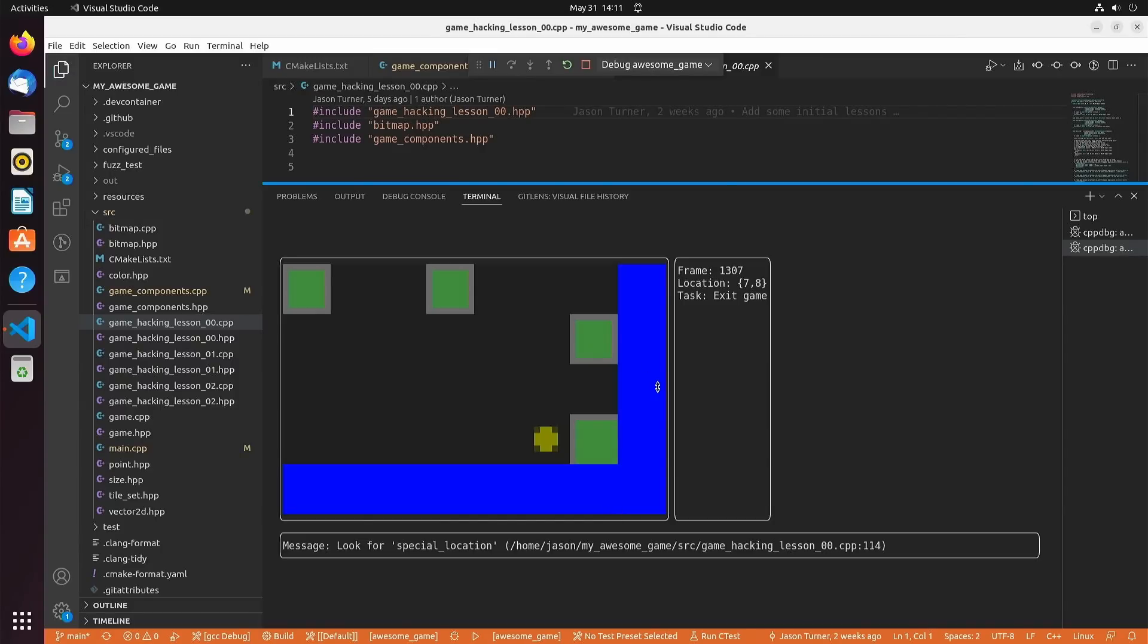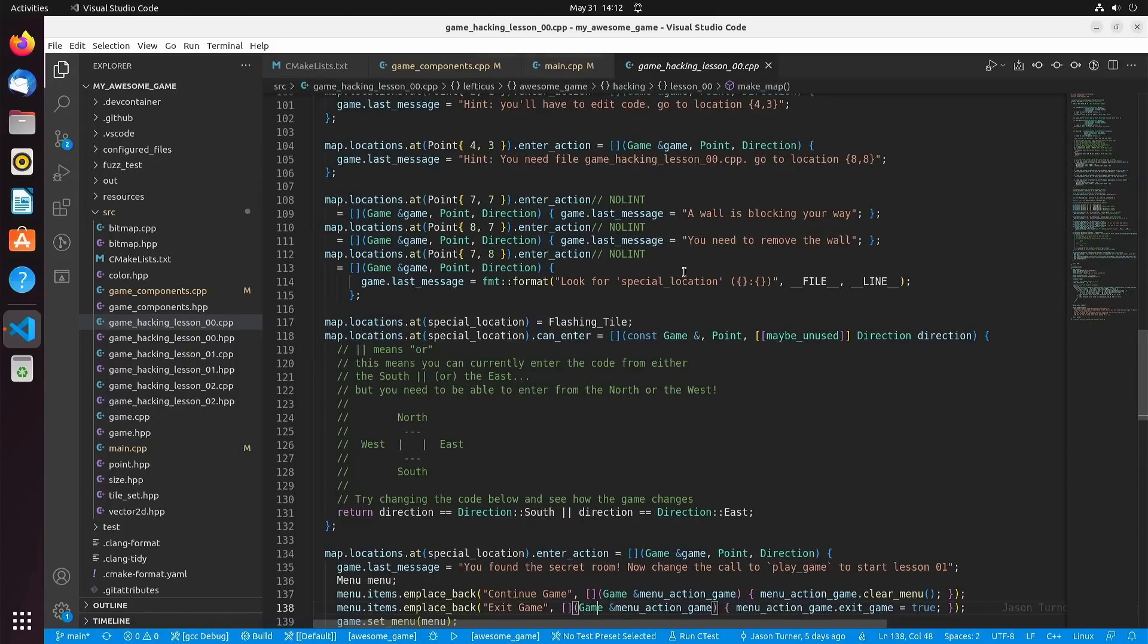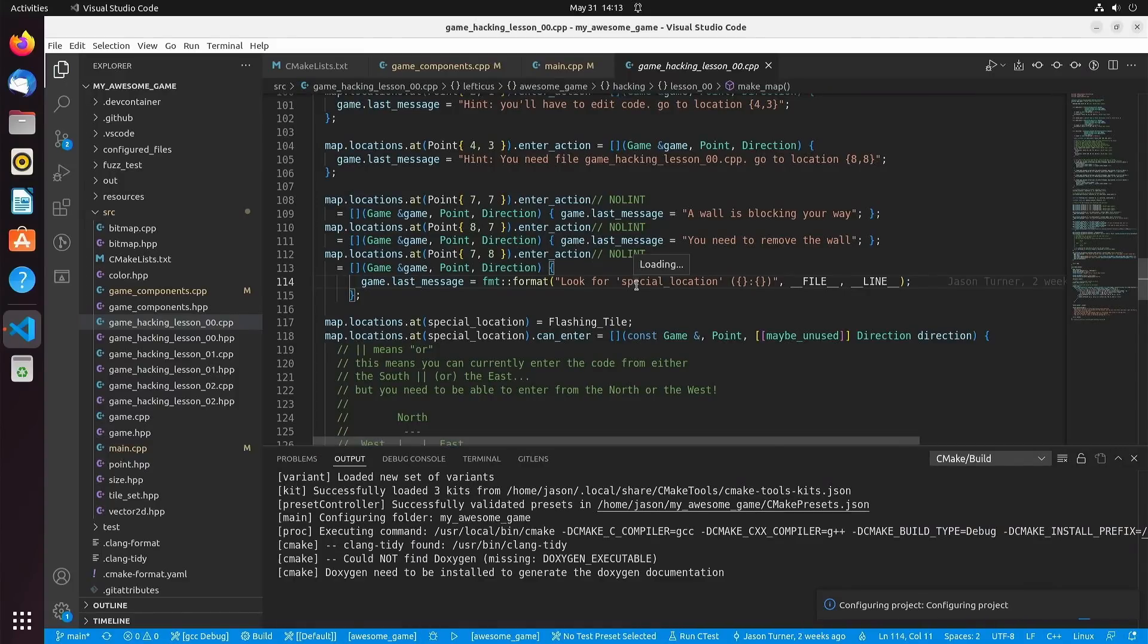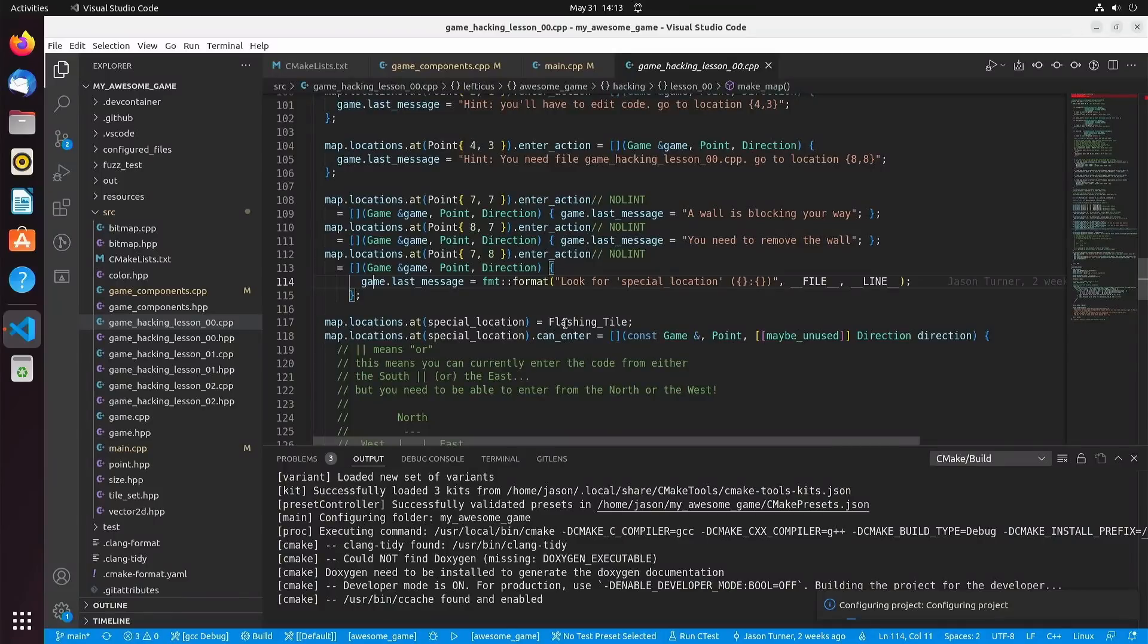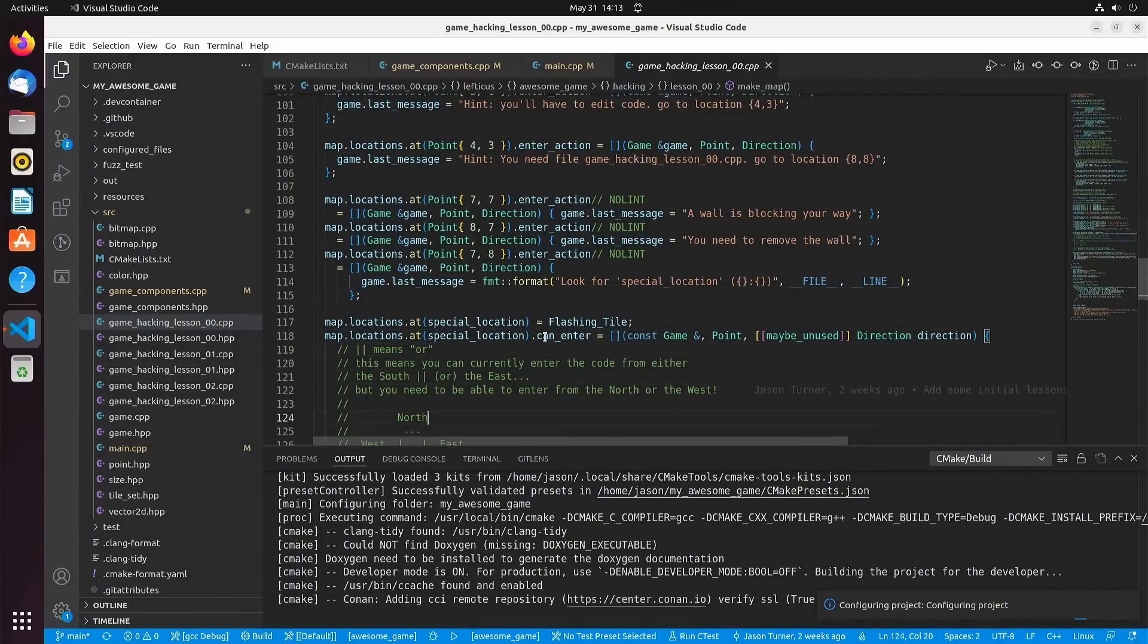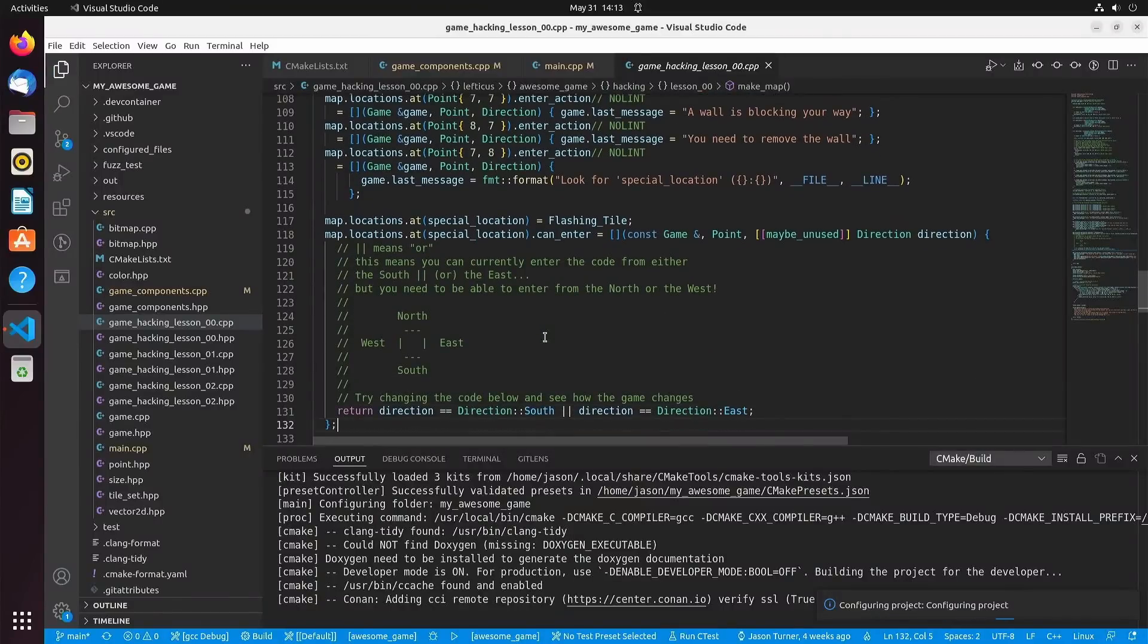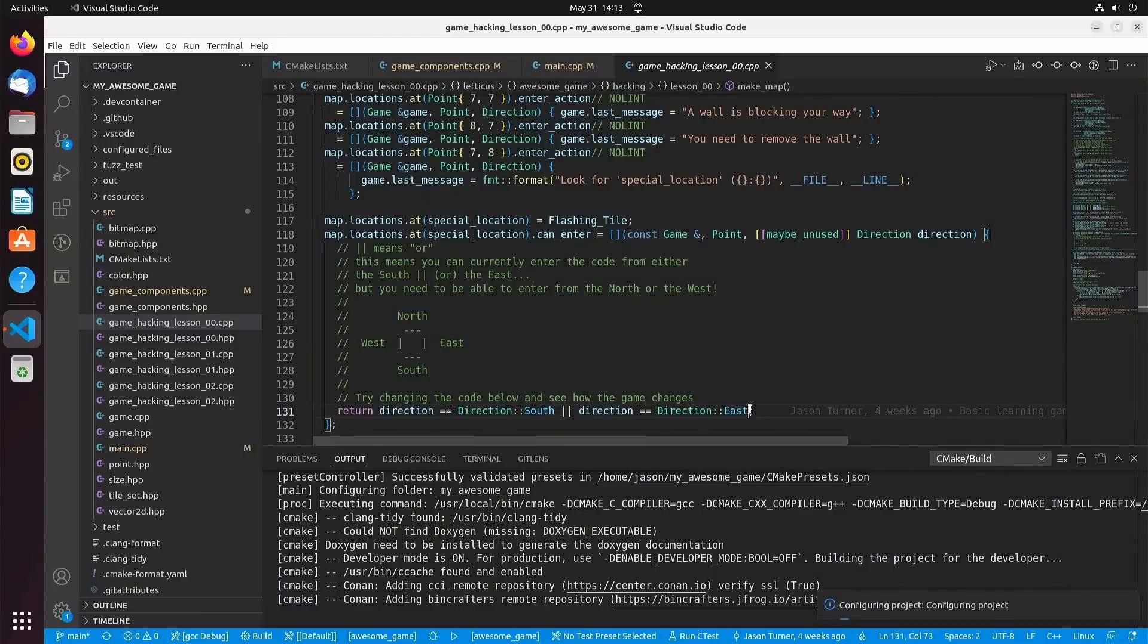We are at line 114, and we see where the special message has been actually printed to the screen. We're at special location, and we've got this flashing tile here, and we have the logic. Are you allowed to enter this location or not? I describe what logic is, and right now it's saying if the direction is from the south or from the east, then we are allowed to enter that particular location. So let's go ahead and add to this the logic.